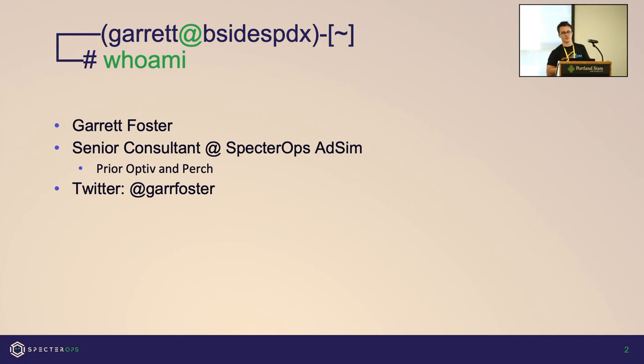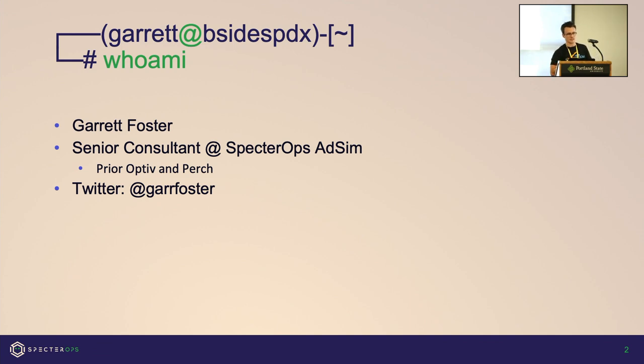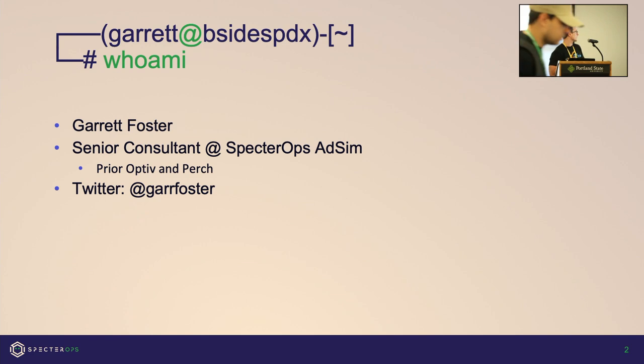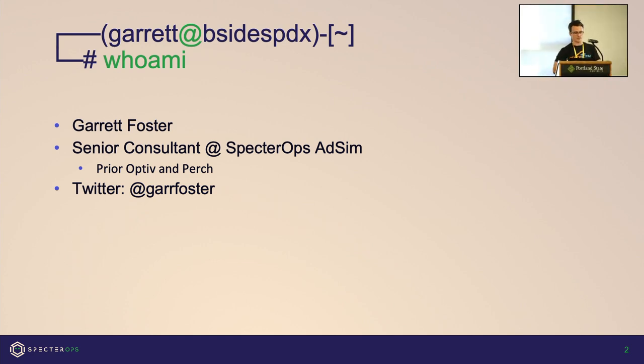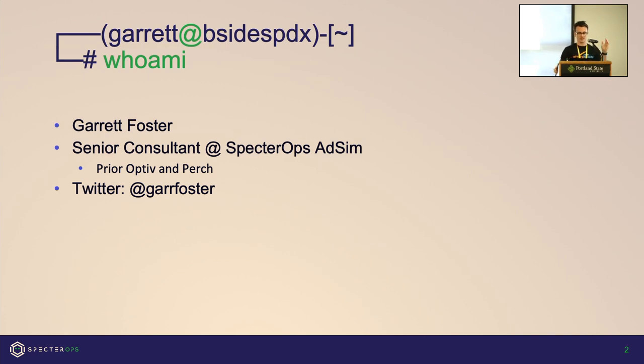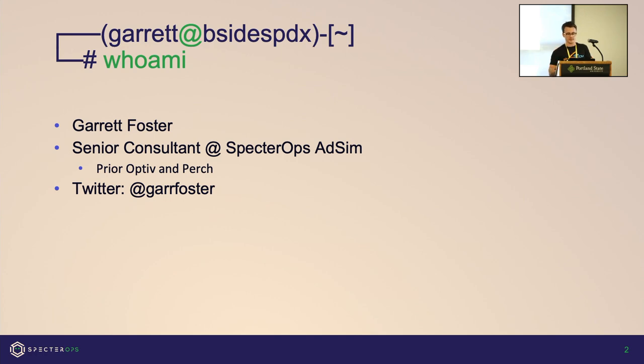I am a senior consultant on the adversarial simulation team over at SpecterOps. Prior to that I was on the attack and pen team at Optive, and before that I played alert whack-a-mole at Perch Security working as a SOC analyst. My Twitter is at Garrett Foster. I'm a perennial retweeter, don't have a lot of content on there.